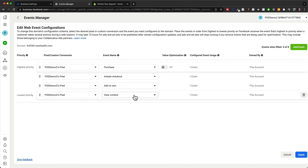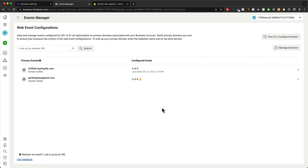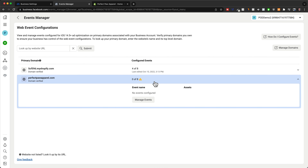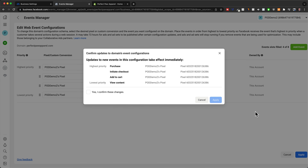The event of a purchase has the highest priority because that's our goal — to get people on our store and purchase our products. Then we have initiate checkout, add to cart, and view content. It's basically the customer journey: first somebody views a product, then they add it to the cart, then they initiate checkout, and then they purchase the product. Click on apply and save the changes, confirm and apply. Then do the exact same thing for the other domain as well — manage events, edit, add all four events by priority — then click on apply, confirm, apply.